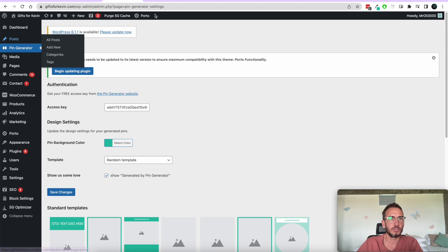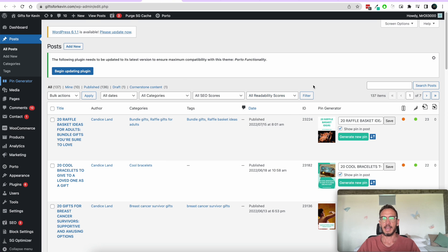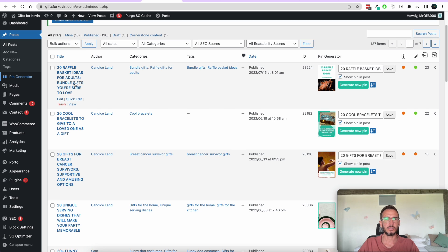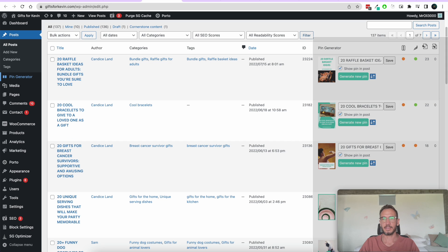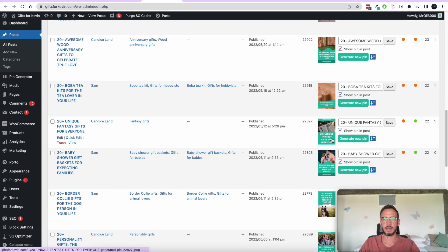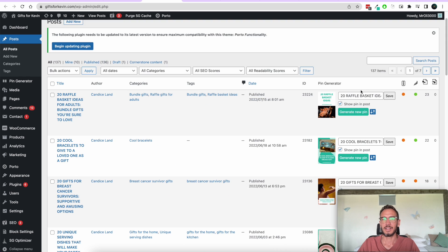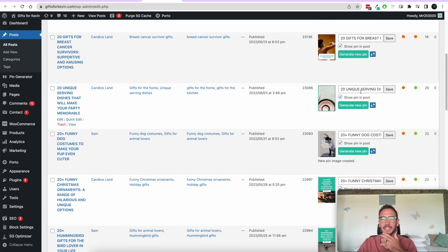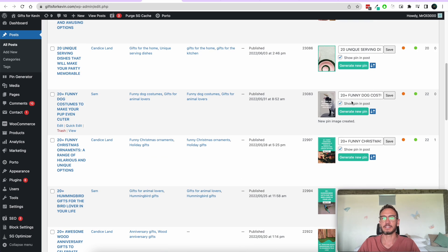Now we're going to head over to our Posts page. This is where all of our blog posts are sitting — I've got a bunch of posts all about gifting ideas. On the right-hand side there's a Pin Generator column where you can generate pins. You can see I've got a bunch of pins generated here already, but I'm going to show you how to generate your own. I'm going to go down and find the Funny Dog Costumes post and generate a new pin for it.